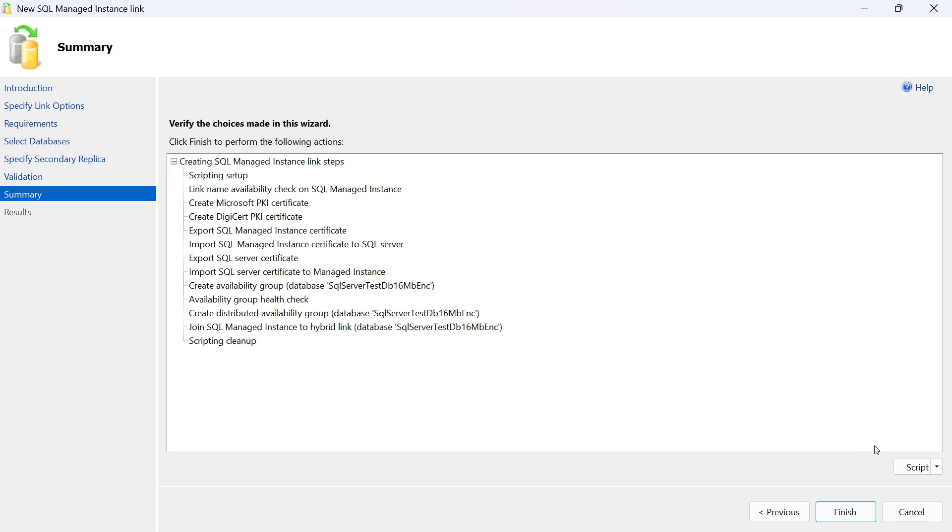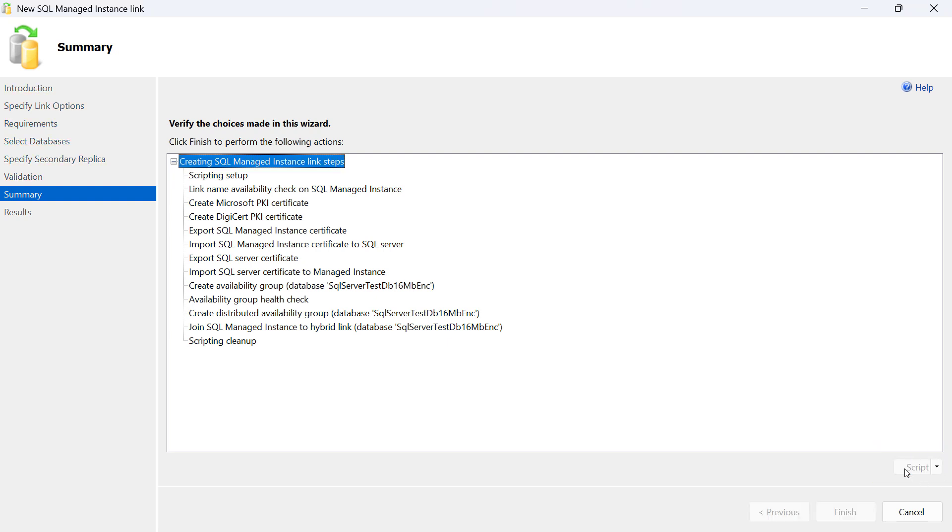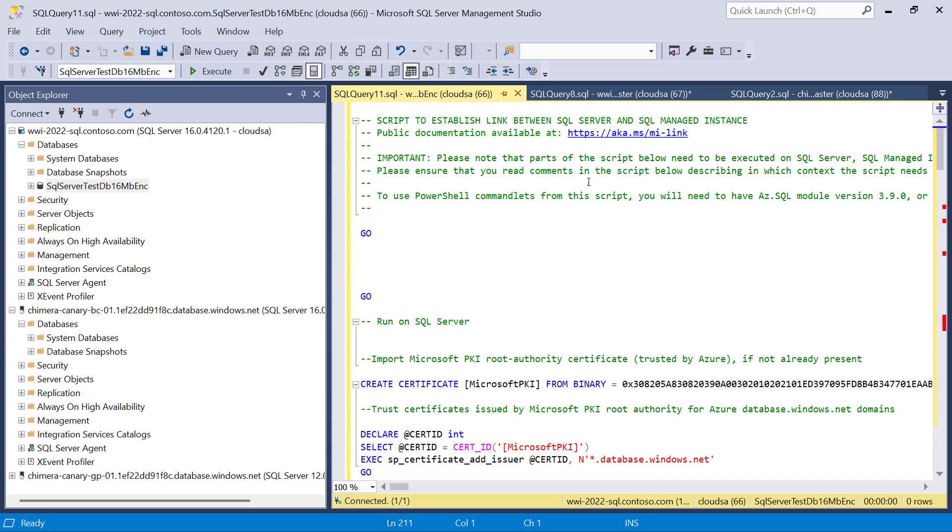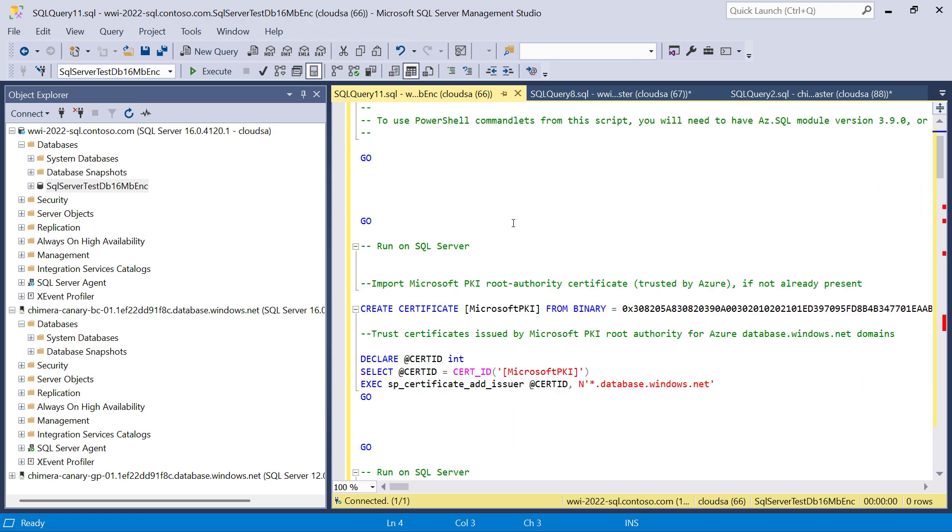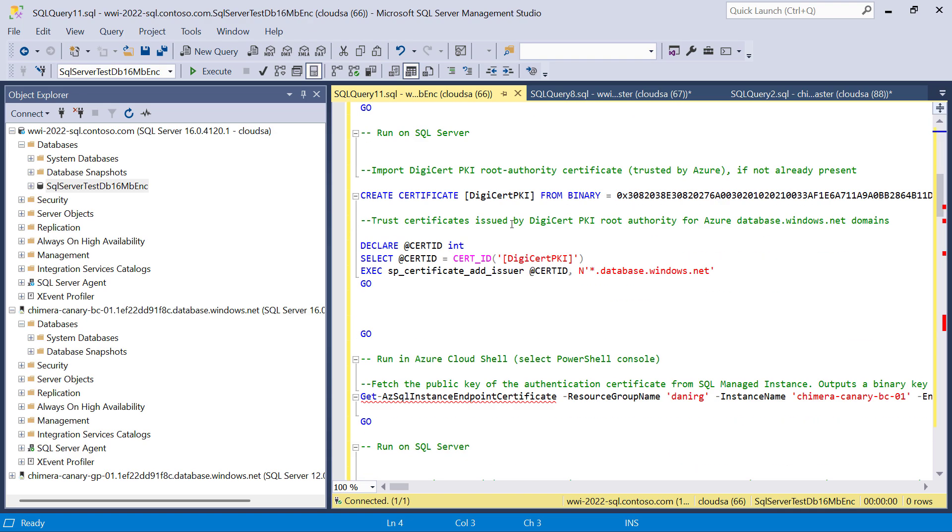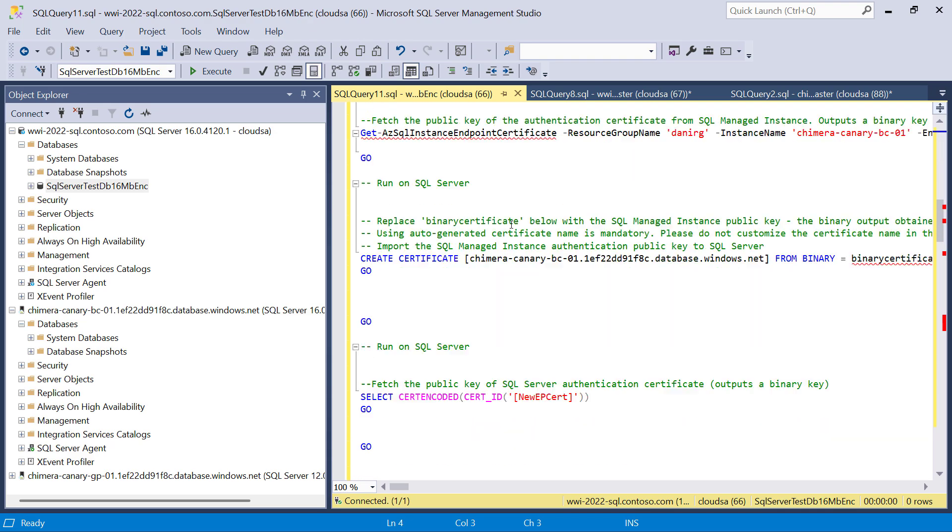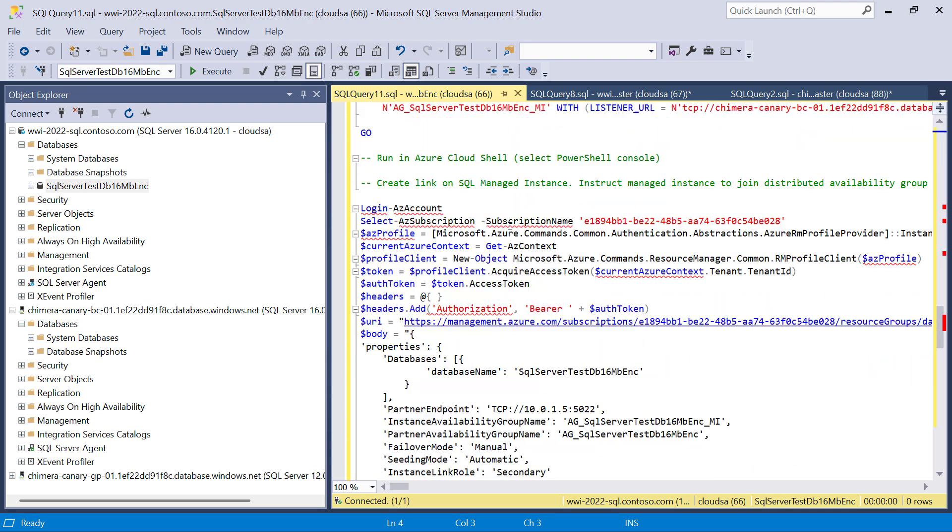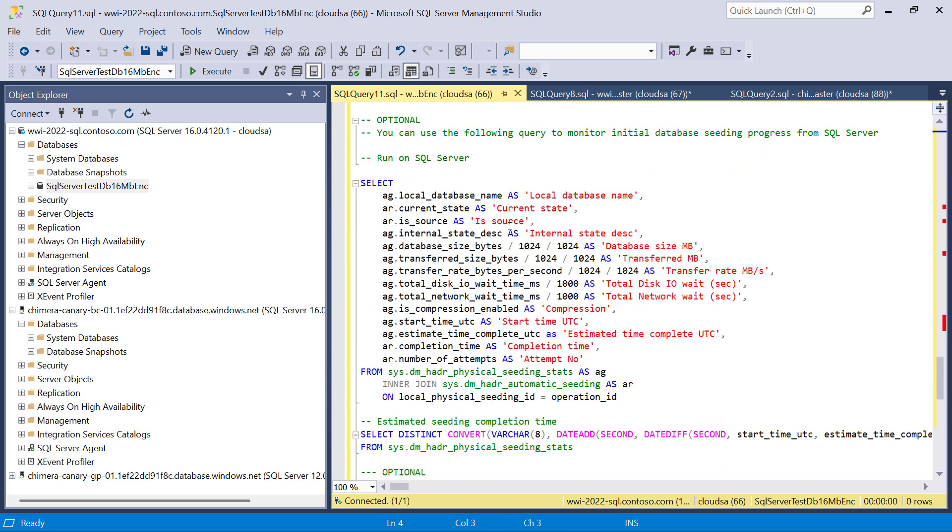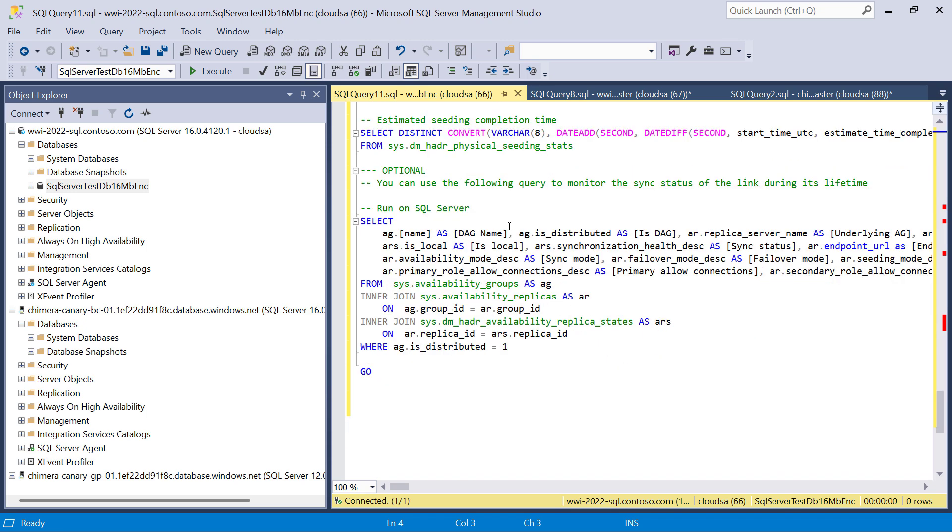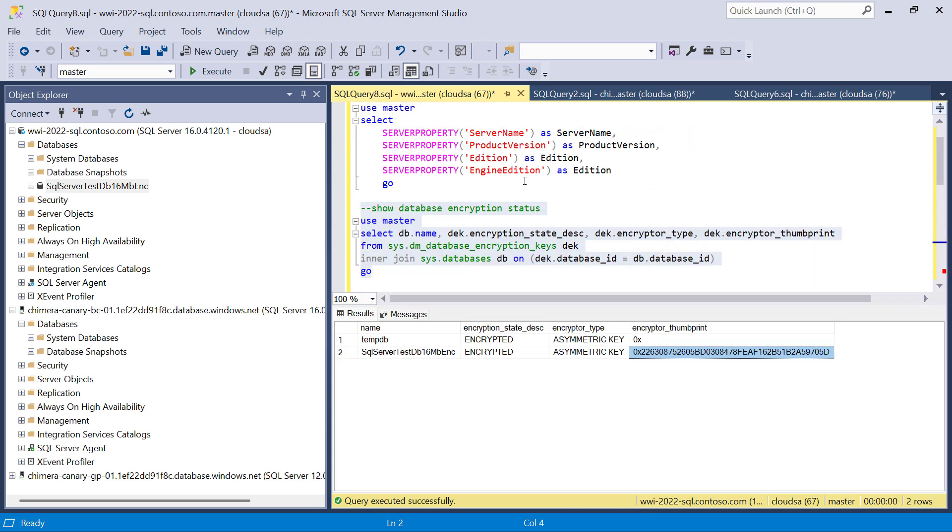Please note that you can script all the commands that will be executed by SSMS, and this can be convenient in case you wish to create your own scripts, which you can further customize. So if you prefer running scripts instead of SSMS, this is something you can do.